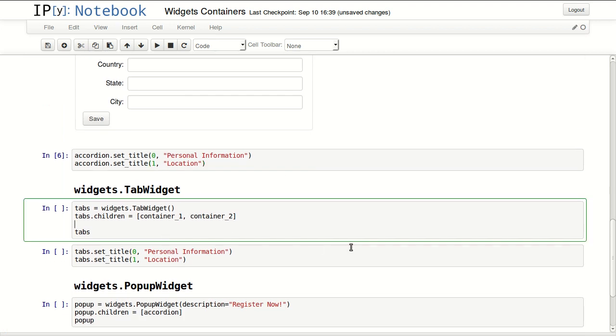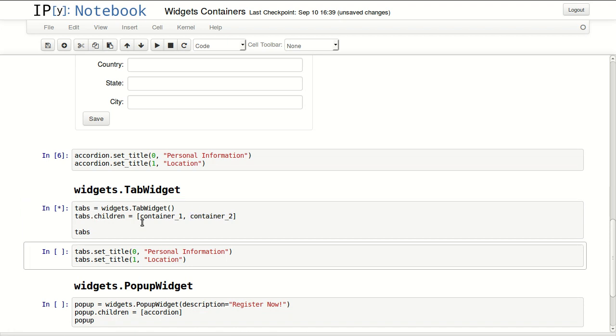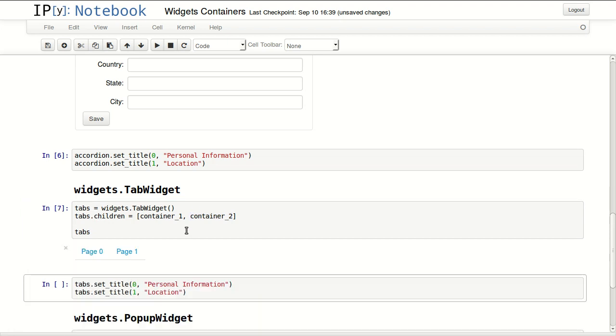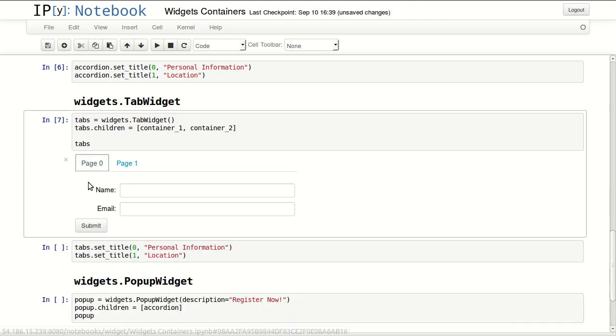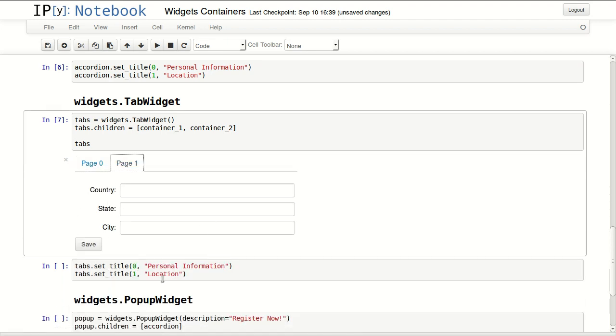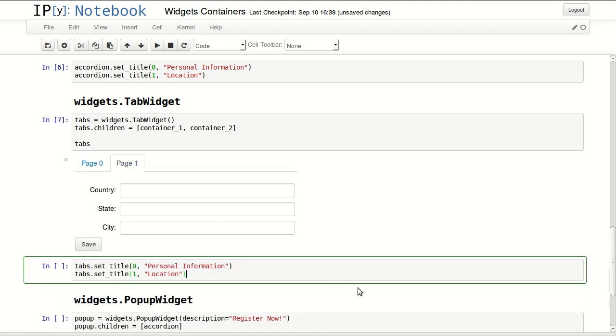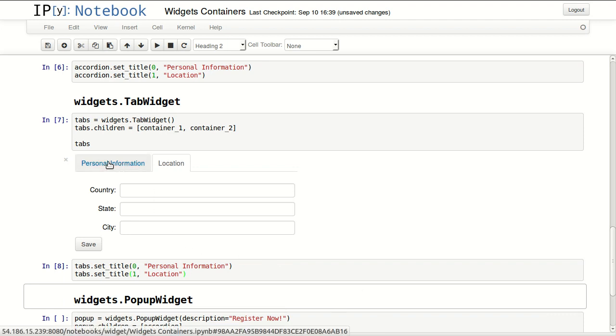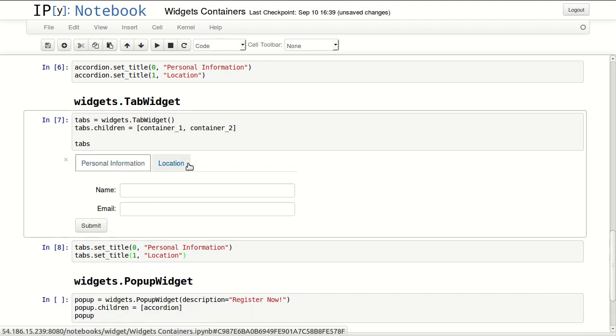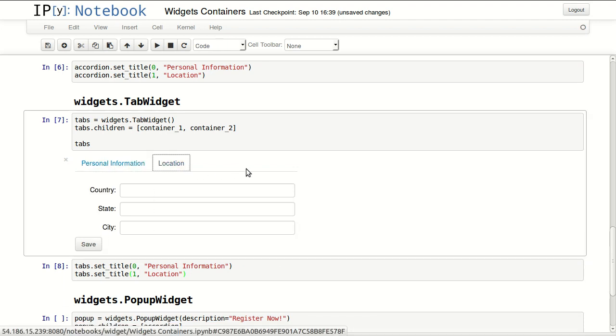Finally, tab widget. I'm defining tab widgets by calling tab widgets function here, then I'm assigning the same two containers to this tabs widget. And this is what I get: page zero, page one. You can do the same thing and set the titles, and you will change the titles to personal information and location.